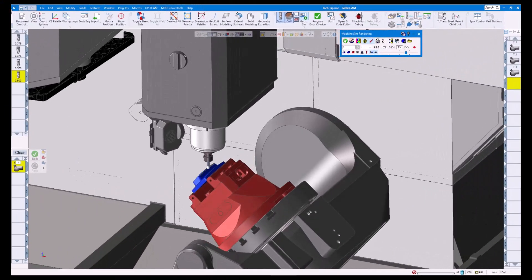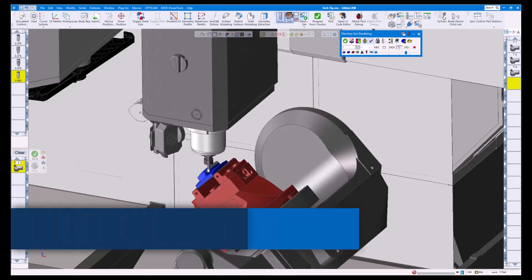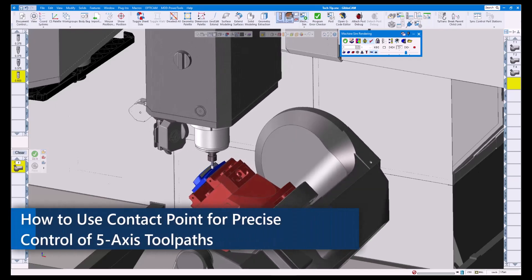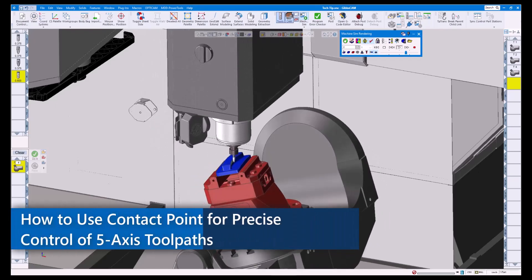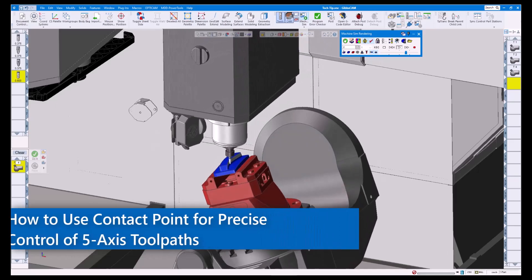Welcome to today's GibbsCam Tech Tip. Today we're going to be looking at one of my favorite five-axis options called Contact Point.